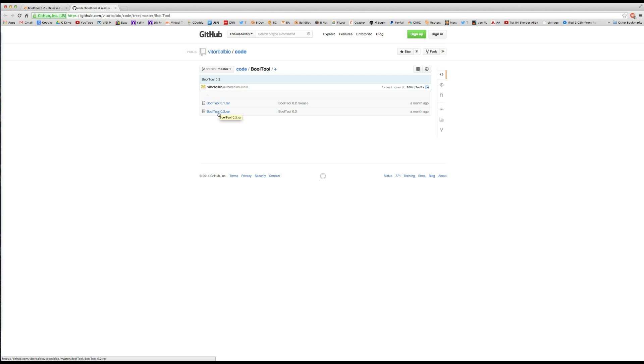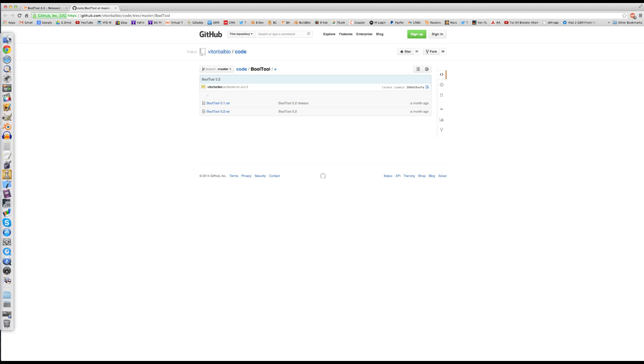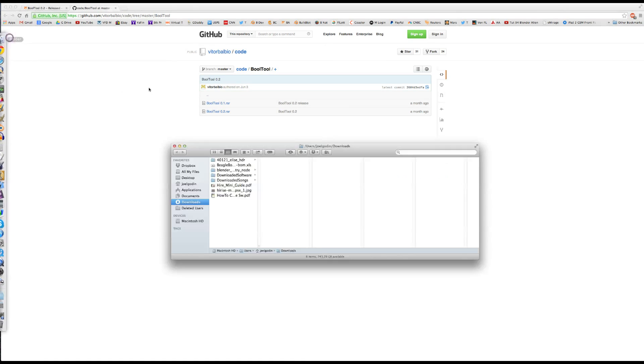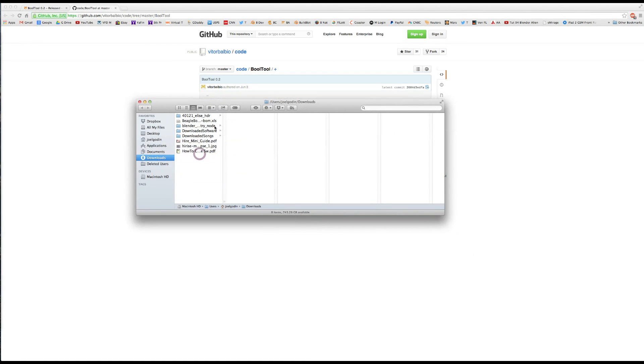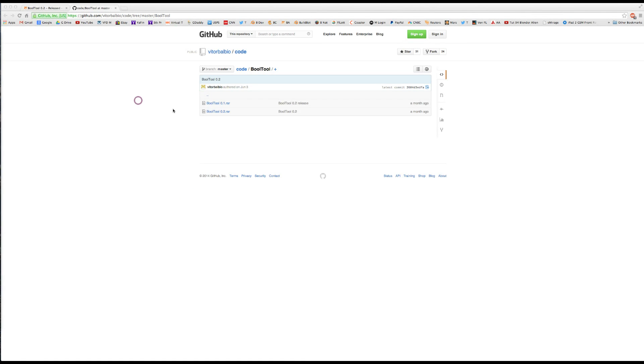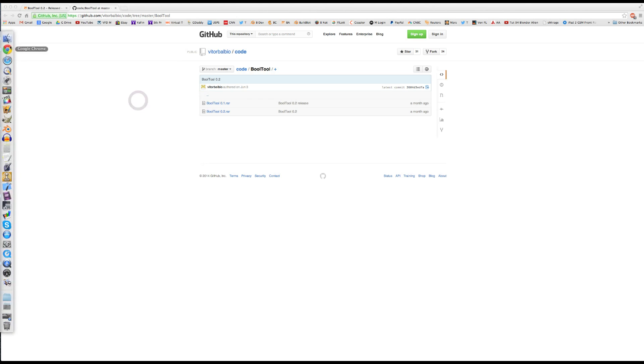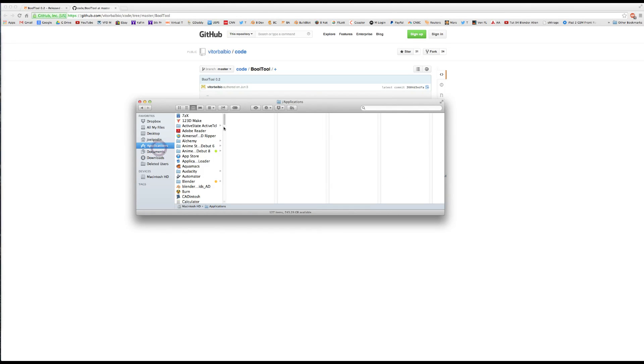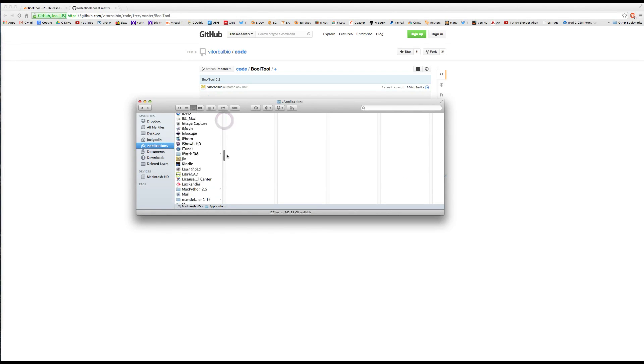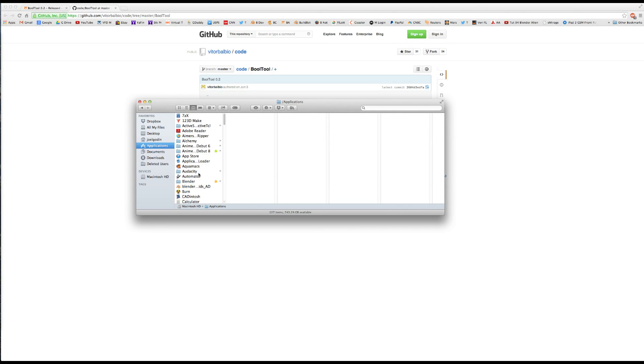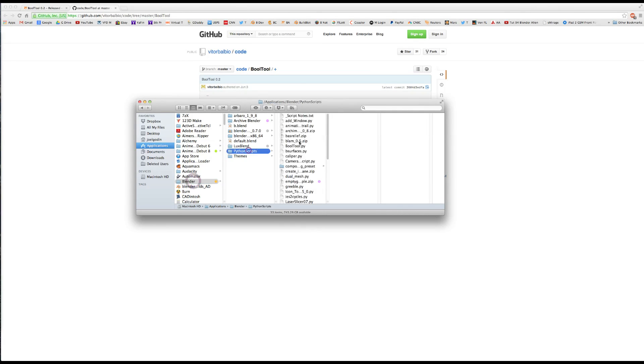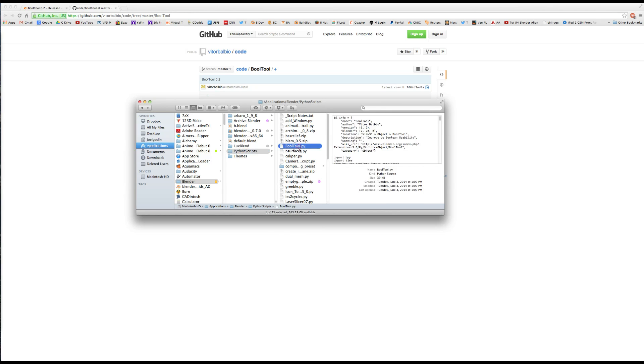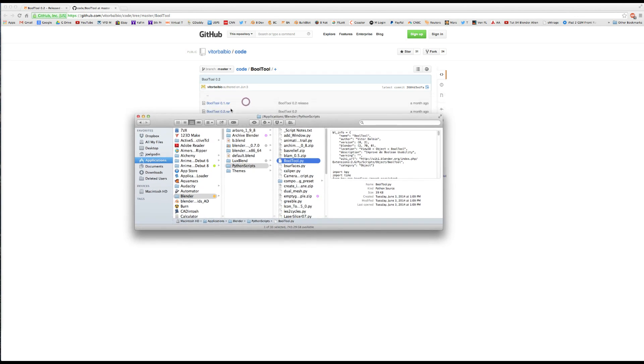So you right-click, you save, or you click on it. I think for Mac you click on it, you download it, you open it up, and I've already done it. You open it up, and I put all my scripts, it'll be a Python script, put all my scripts in Blender Python scripts, and Bool Tool will be what you end up with after you unpack the RAR Bool Tool.